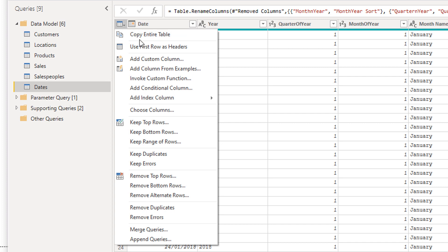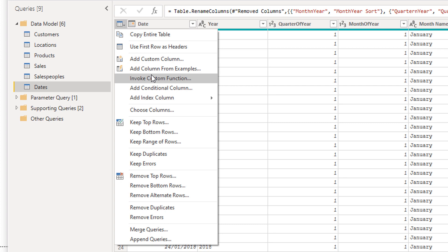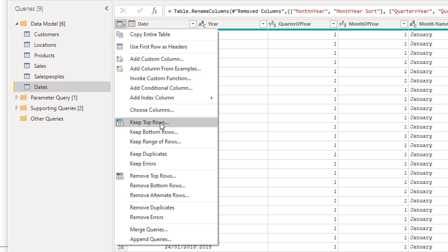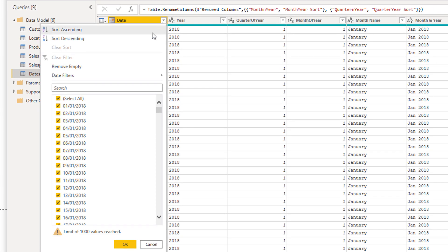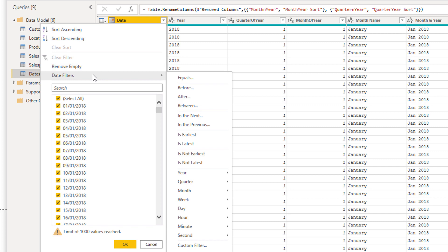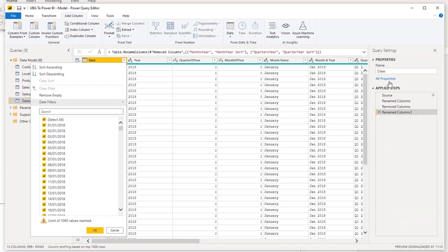You can make a lot of different column or row transformations — keep top rows, keep bottom rows, keep range of rows, and so on. You can also do some filtering using the dropdown. Everything is recorded, so whenever you do anything it's recorded in the applied steps and will happen automatically when you refresh your data.